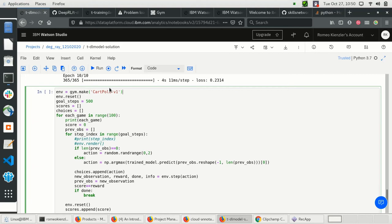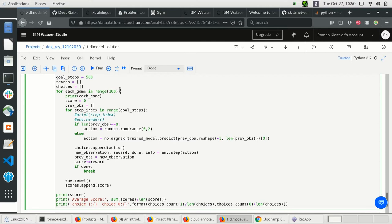We now have a model we can use to act against our environment. We create the CartPole environment, reset it, and set max steps to 500. Let's see whether we reach that goal. We play 100 games, printing out the game ID, and perform up to 500 steps per game — breaking early if the environment signals the pole has fallen.